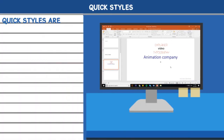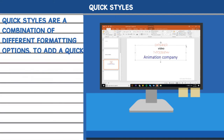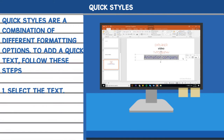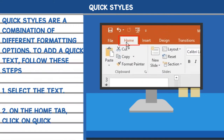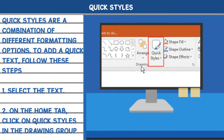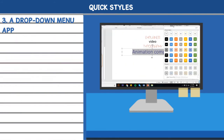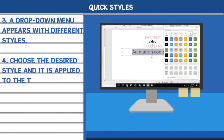Quick styles are a combination of different formatting options. To add a quick style to your text, follow these steps. 1. Select the text. 2. On the home tab, click on Quick Styles in the drawing group. 3. A drop-down menu appears with different styles. 4. Choose the desired style and it is applied to the text.